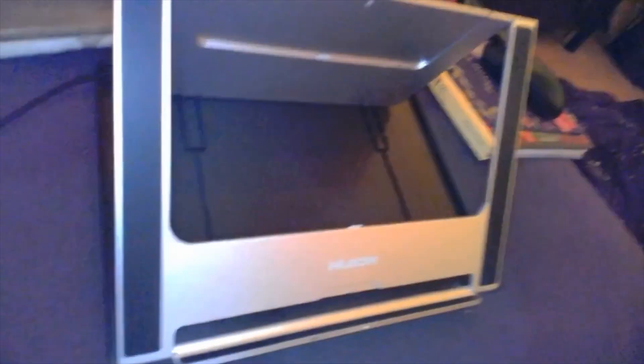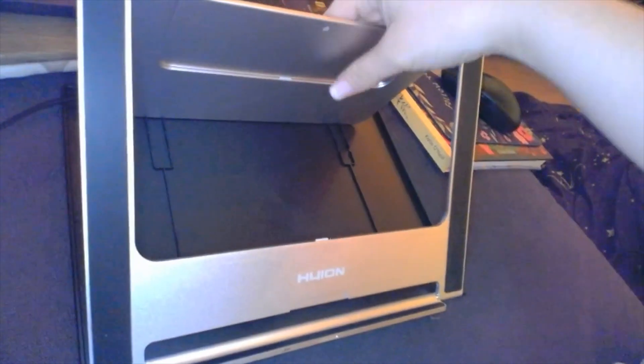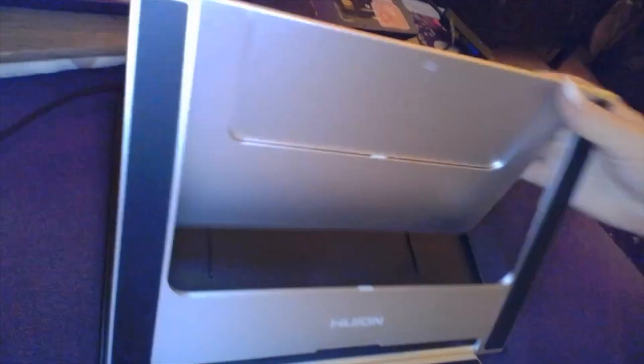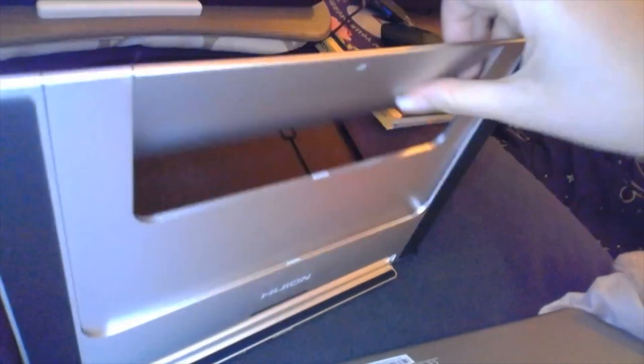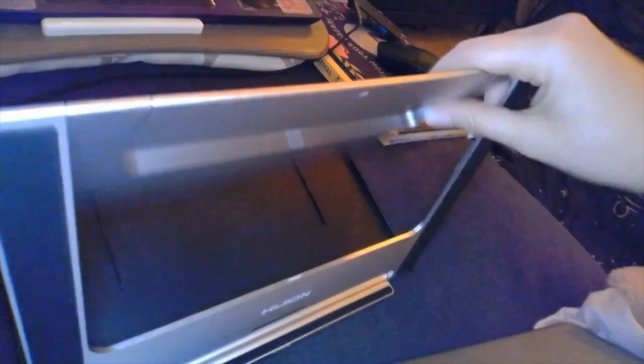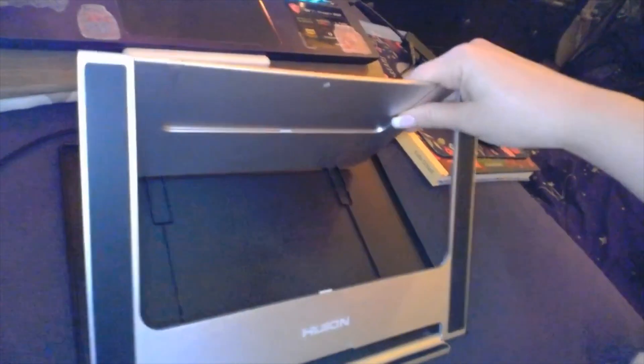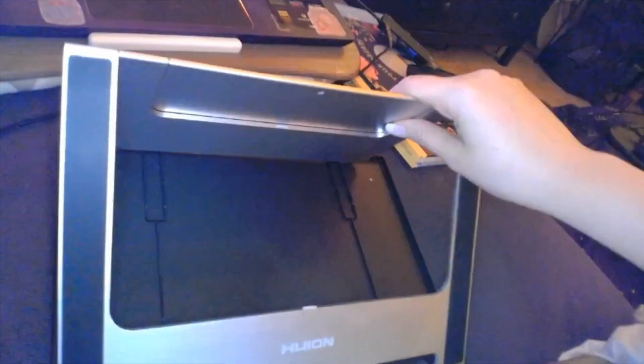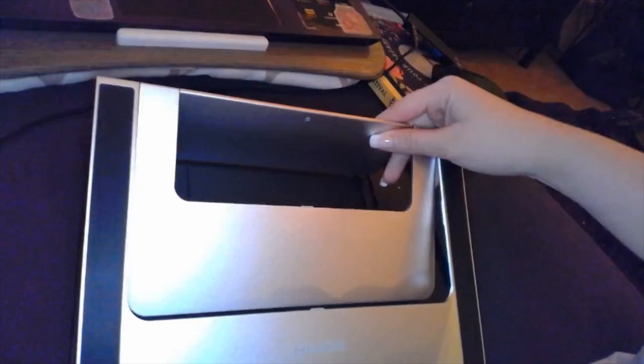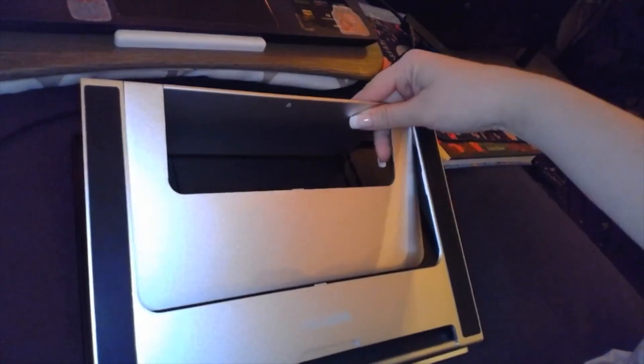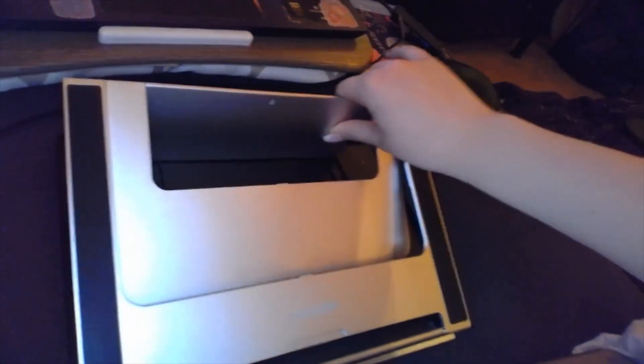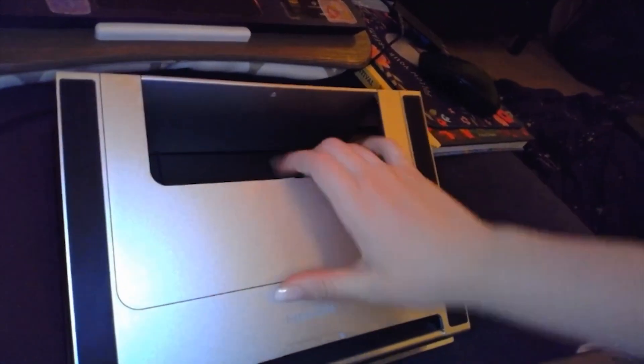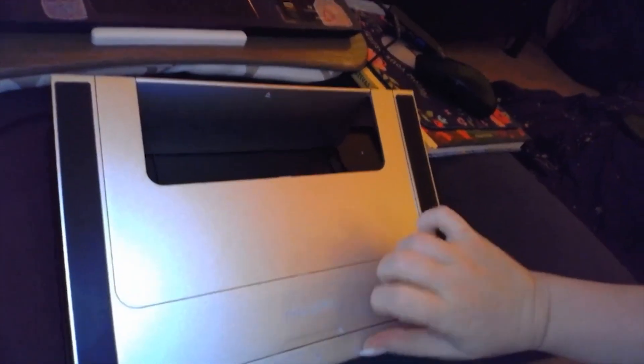The stand is actually pretty cool. It's got two different layers and it swivels and has a lot of different points to set it up, and it all clicks into place, which is cool.